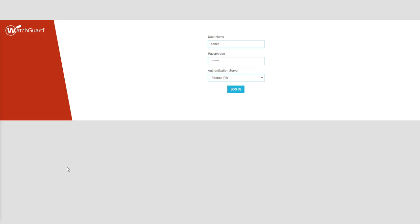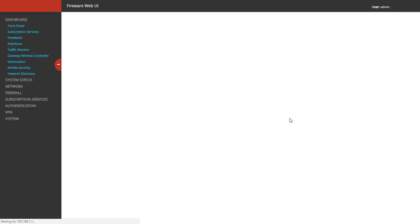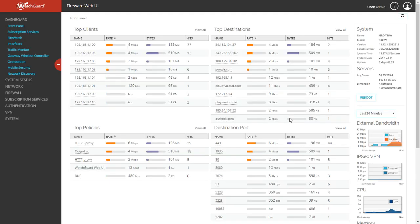All right guys, so today we're going to work on port forwarding. Port forwarding is also known as static GNAT in the WatchGuard. Go ahead and get logged into your firebox. We're going to be doing the Fireware Web interface first here.